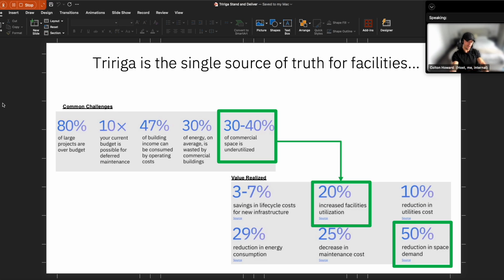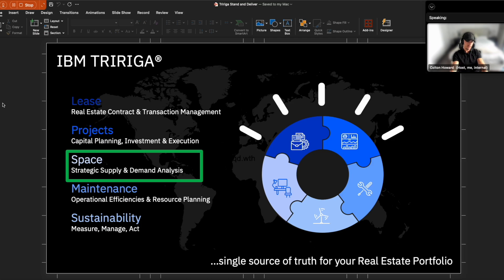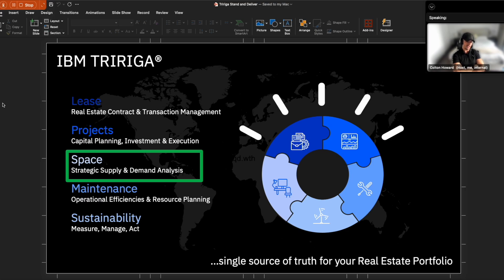Now for the demonstration that we're going to see today, we're really going to be focusing on space allocation and optimization. And so that's really the goal of today's demo, we're going to be focusing around space management. How can space planners have all of the key information that they need at a few clicks of the button?